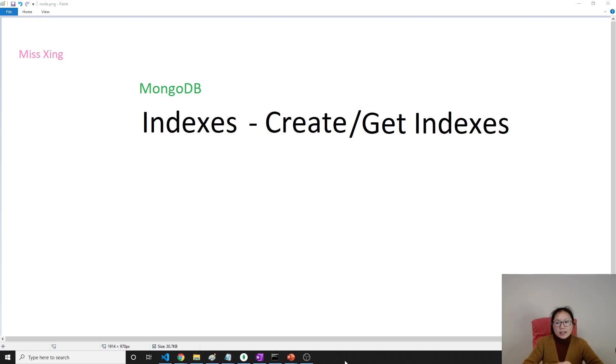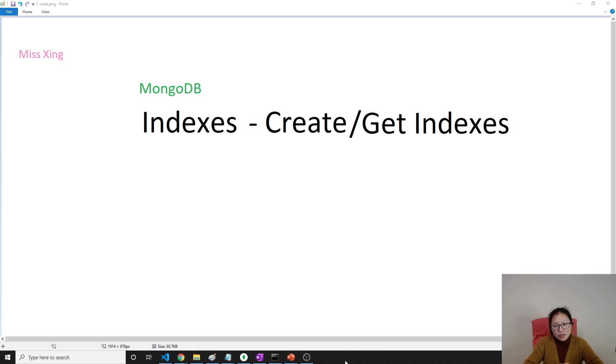Good evening, this is Tina. In this video, I'm gonna show you how to create and get indexes.